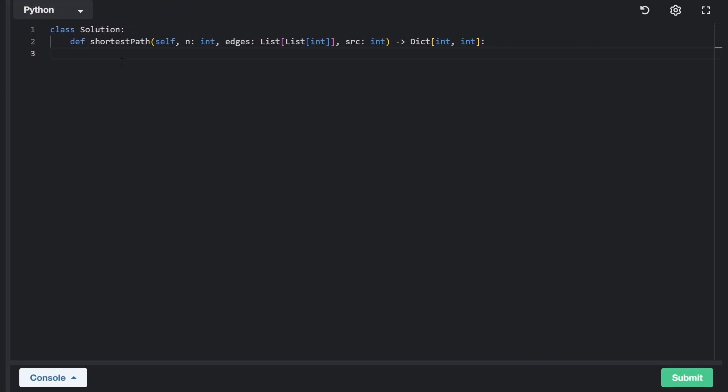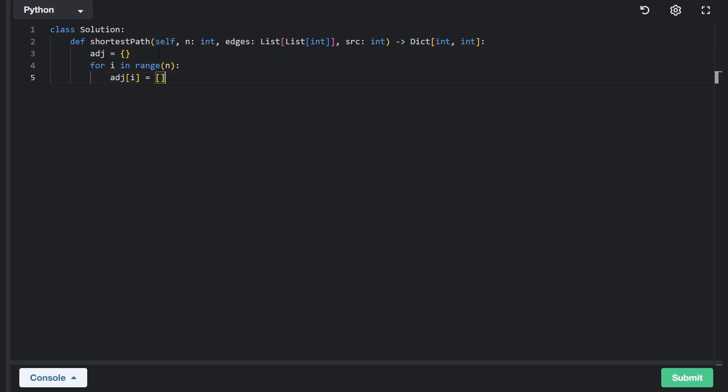The first thing you want to do usually is to take the edges and convert it into an adjacency list. So that's exactly what I'm going to do. I'm going to just iterate n times, and for every single node or vertex, I'm going to map it to an empty list.